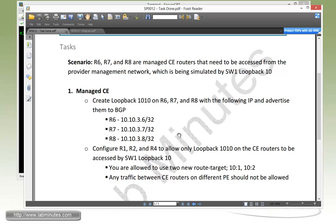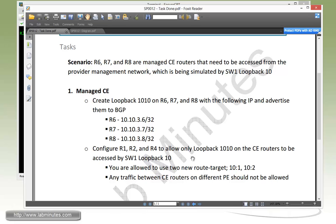For our task number one, managed CE, we need to create first a loopback 1010 on all of our CE routers, the source are R6, R7, and R8 with these IP addresses. And then we have to configure R1, R2, and R4 to allow only loopback 1010 on the CE routers to be accessed by Switch1 loopback 10 only.